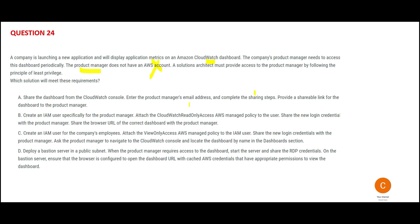With an email address you can send it, but when that person clicks the shareable link, it will ask them to log into AWS. But then how will they log in? We don't know, so option A would be wrong.